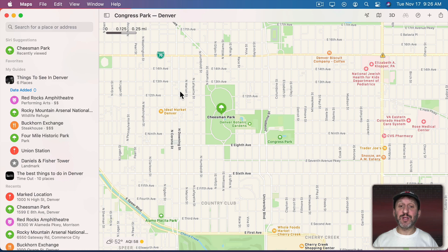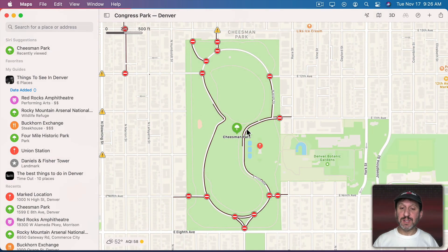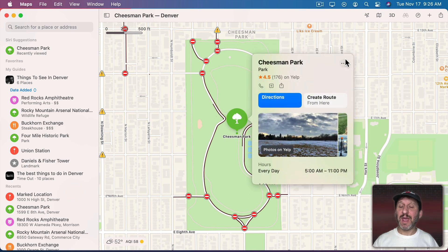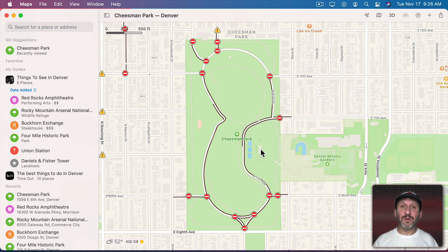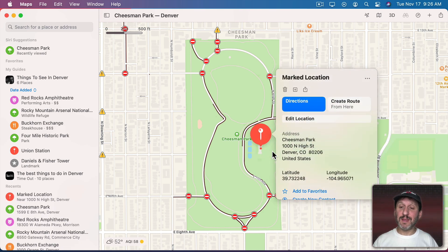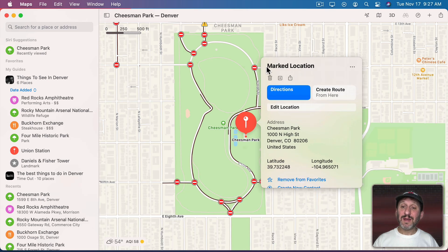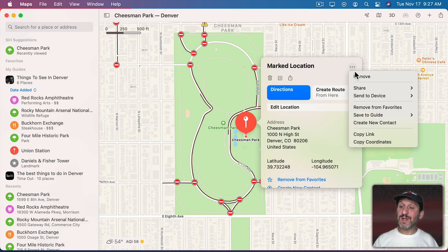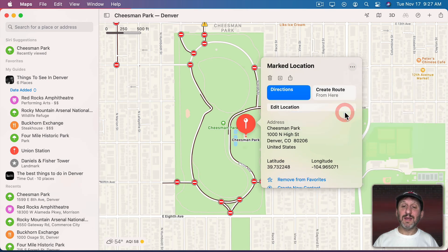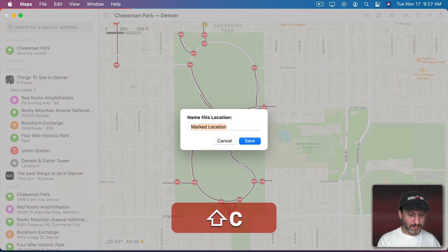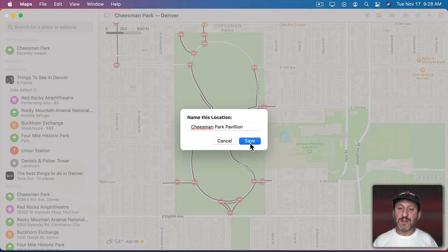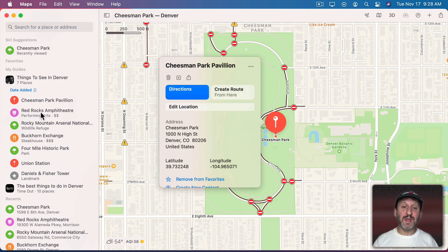You don't have to search for things — you can actually find things on the map yourself and select them. For instance, I can select a location here and add it without searching. Or I can Control-click or two-finger-click on a location, drop a pin there, and it will set it to a marked location. You can't name it right on the map, but if you go to add it to the guide it will prompt you for a name, and when you save it to the guide it keeps that name.